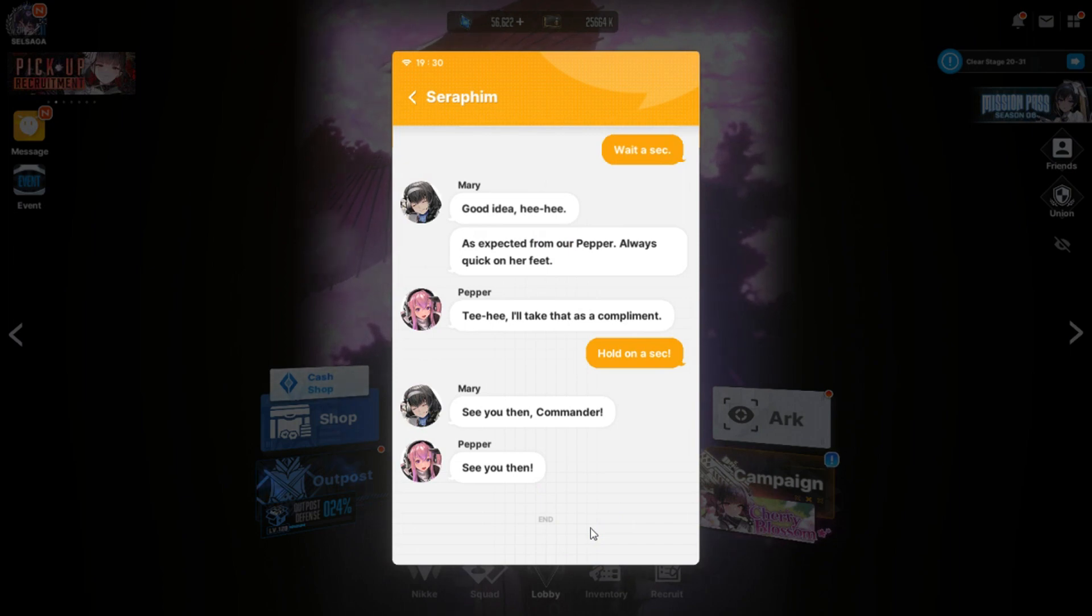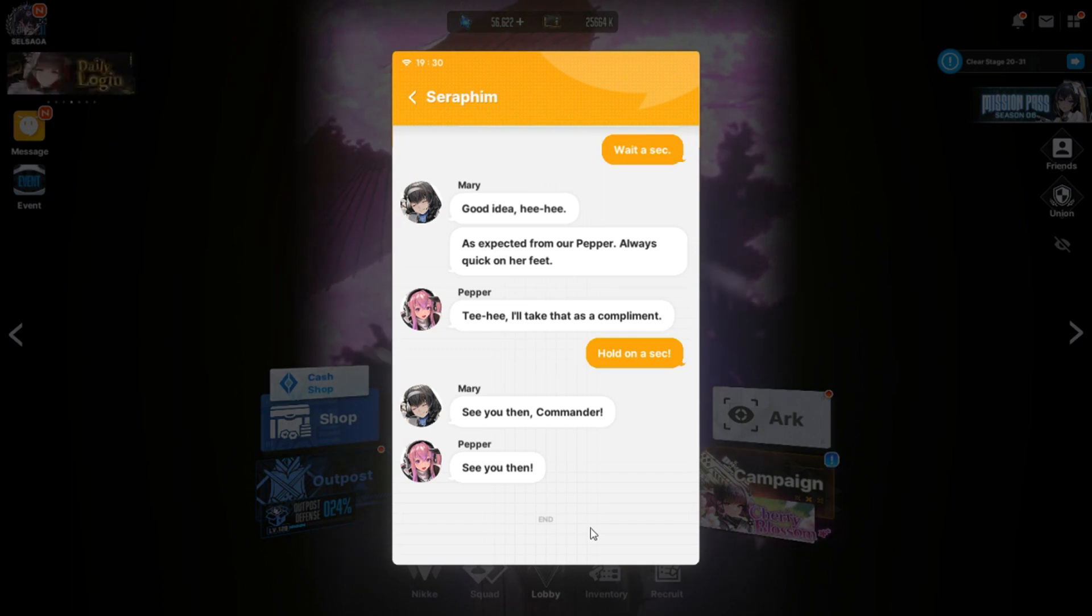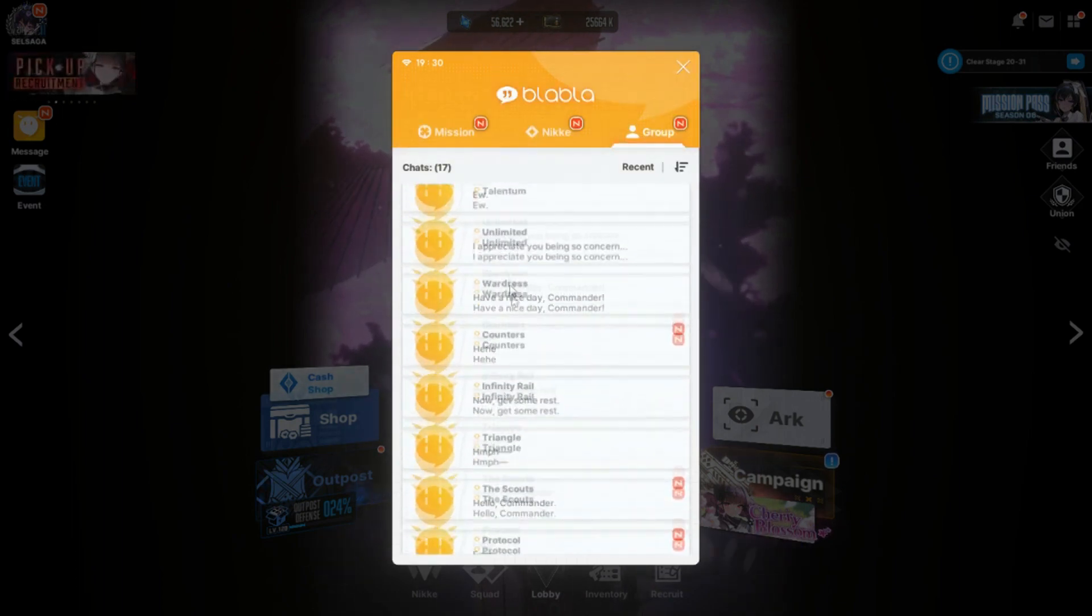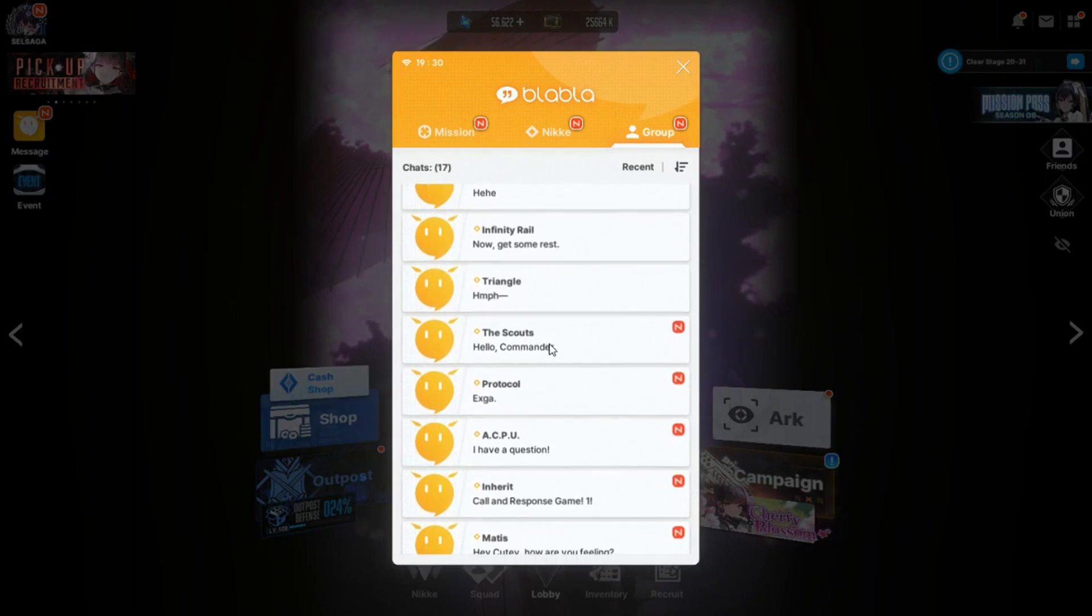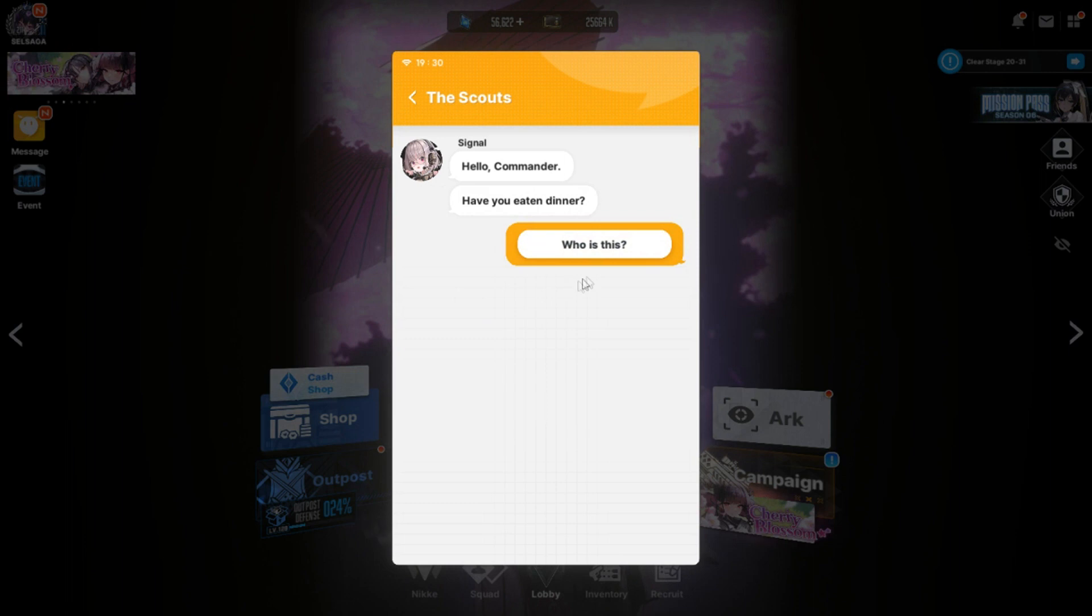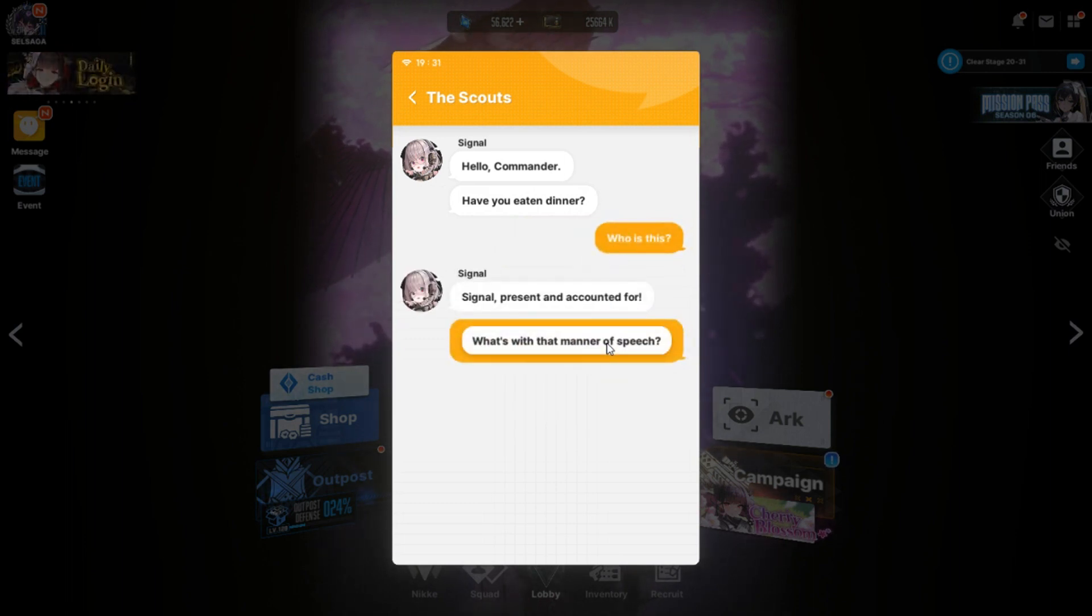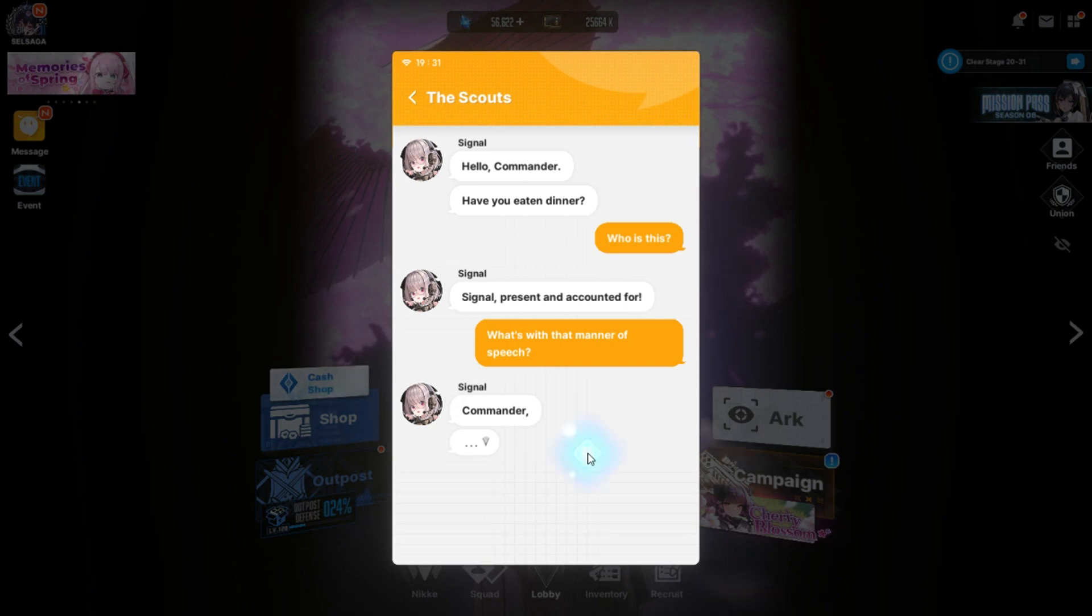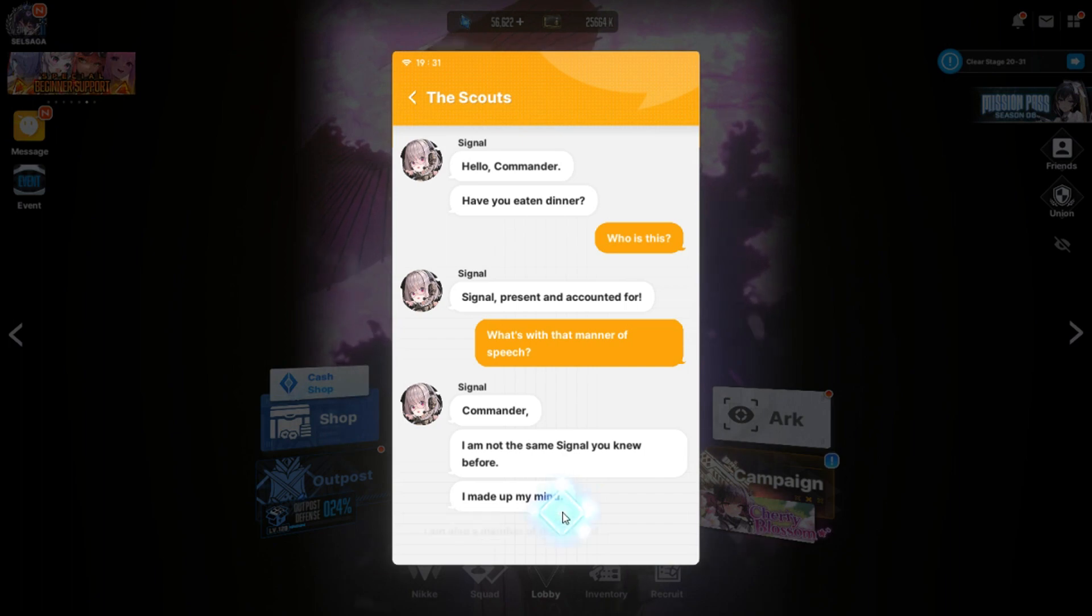These girls either don't want to listen to me or are really worried about me. Both. Or they're just completely down bad for the Commander. Okay, who's next? I almost just clicked on counters. The Scouts! Hello, Commander. Have you eaten dinner? Who is this? Signal, present, and accounted for. What's with that manner of speech?